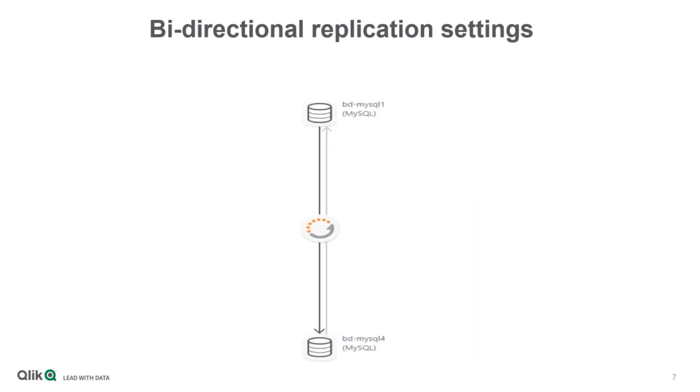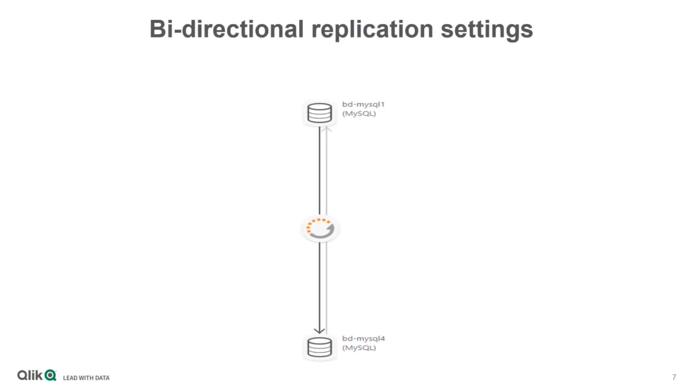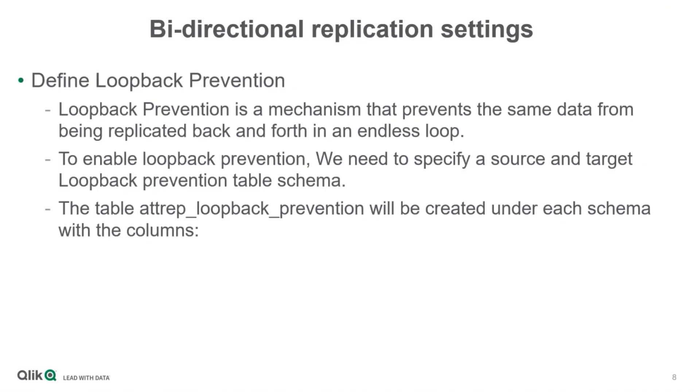Once the bi-directional task is defined, this chart will be displayed. In this example, it shows that it's replicating from BD MySQL 1 to BD MySQL 4. The light gray line shows that it's bi-directional. So there should be a second task that does the opposite, replicating from the target of this task to the source of this task. These tasks should be set for all tables you want to be updated on both points, meaning having the same data at both sites. It's important that the starting point is a synchronized one.